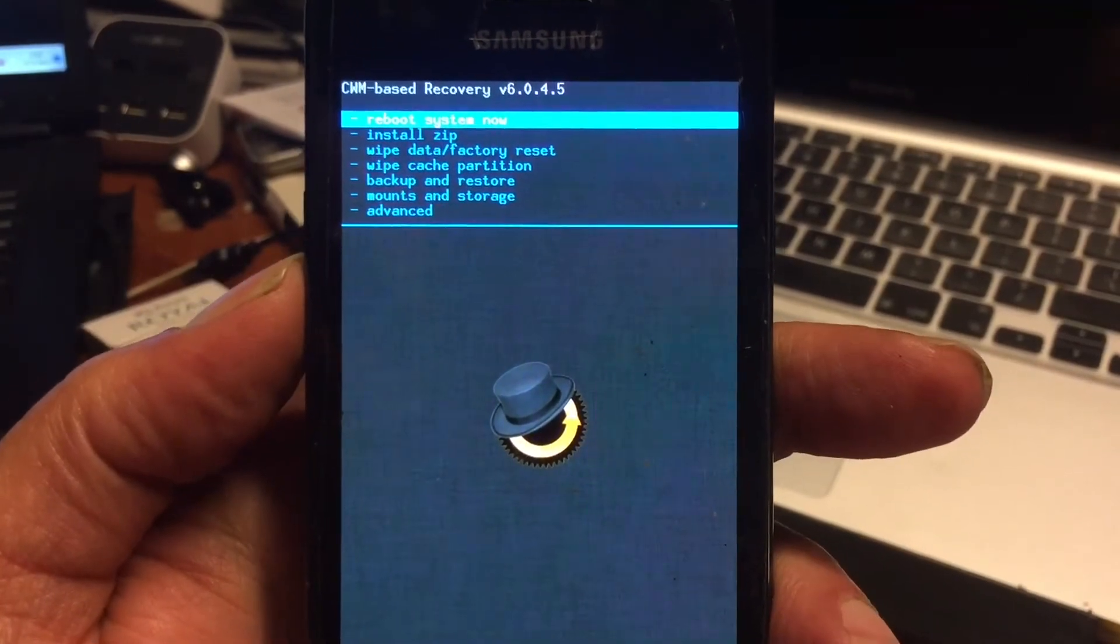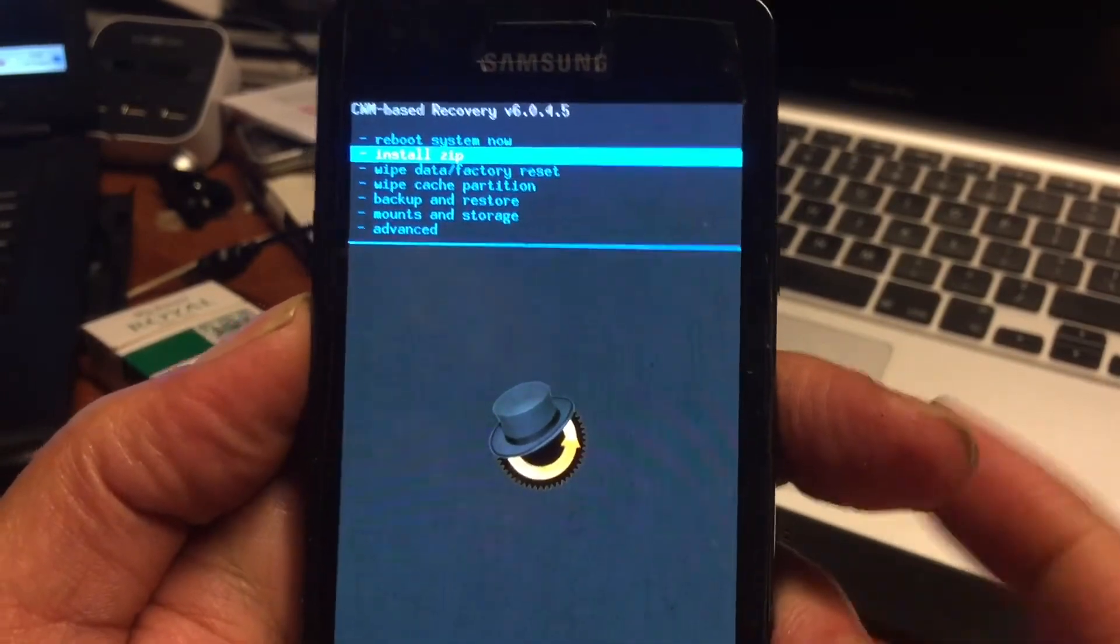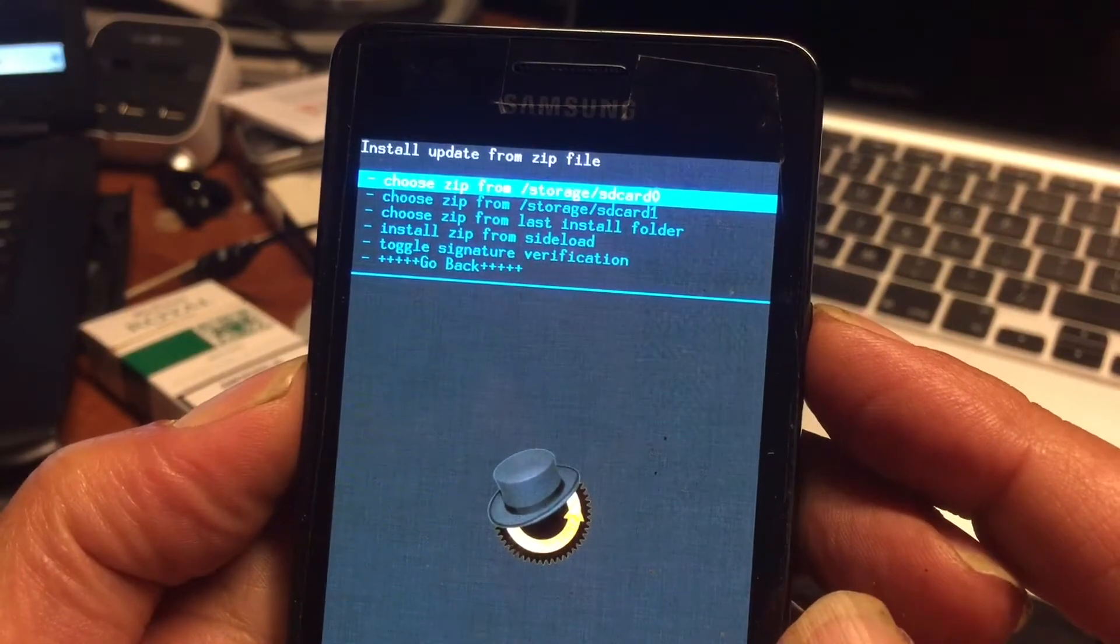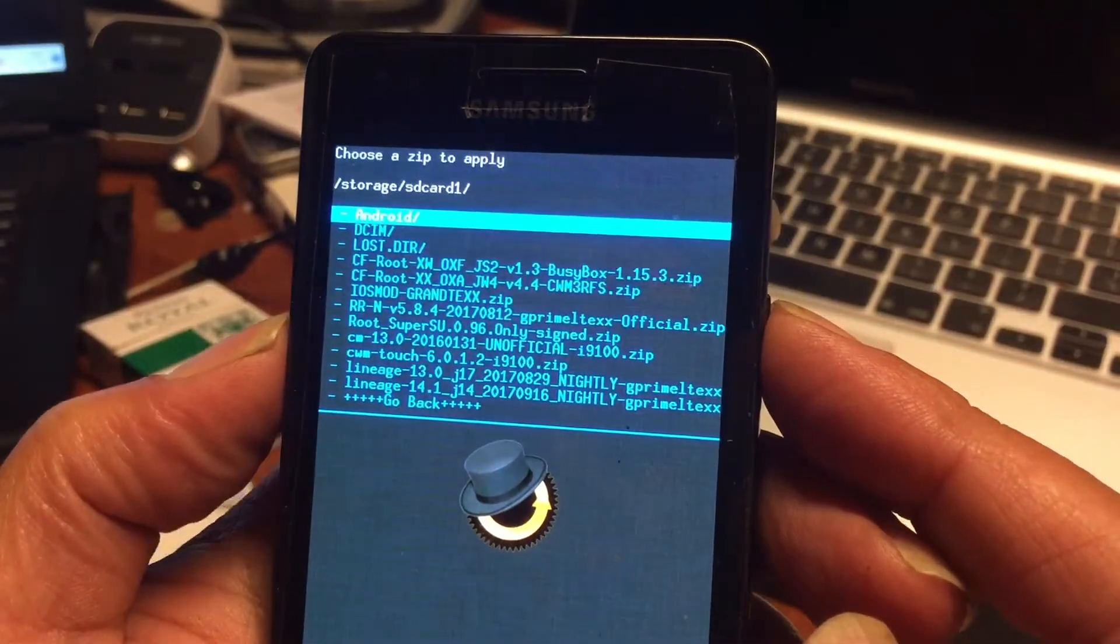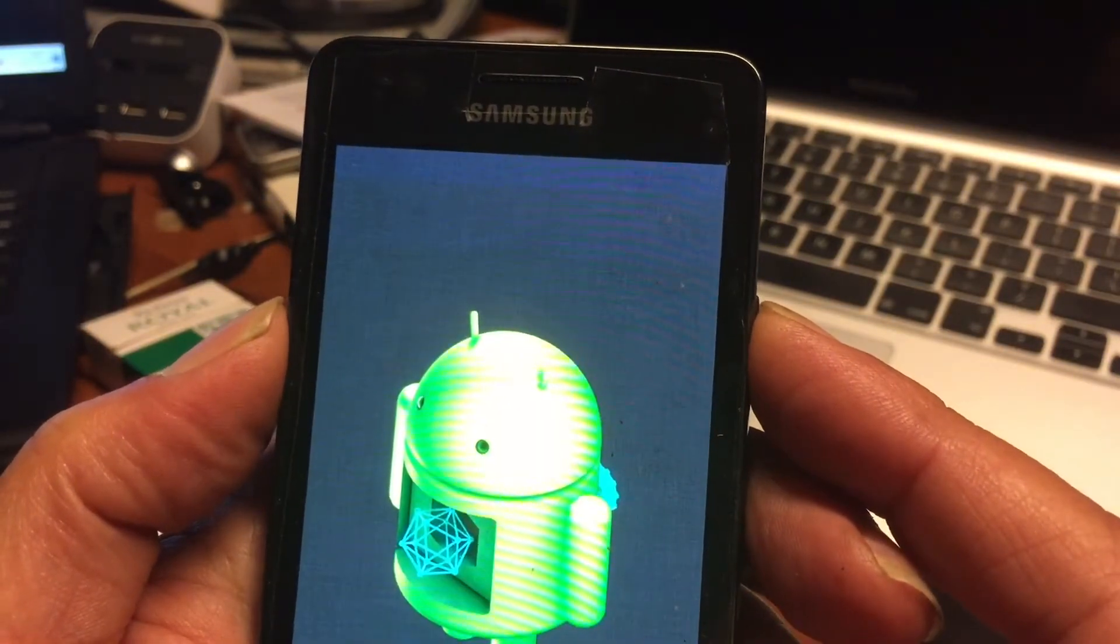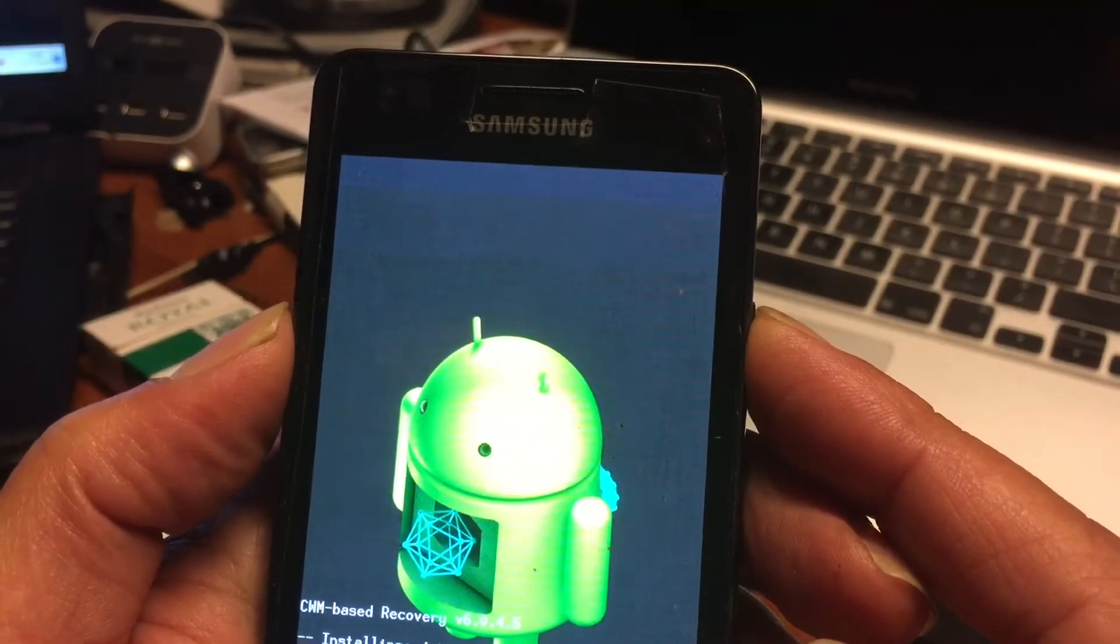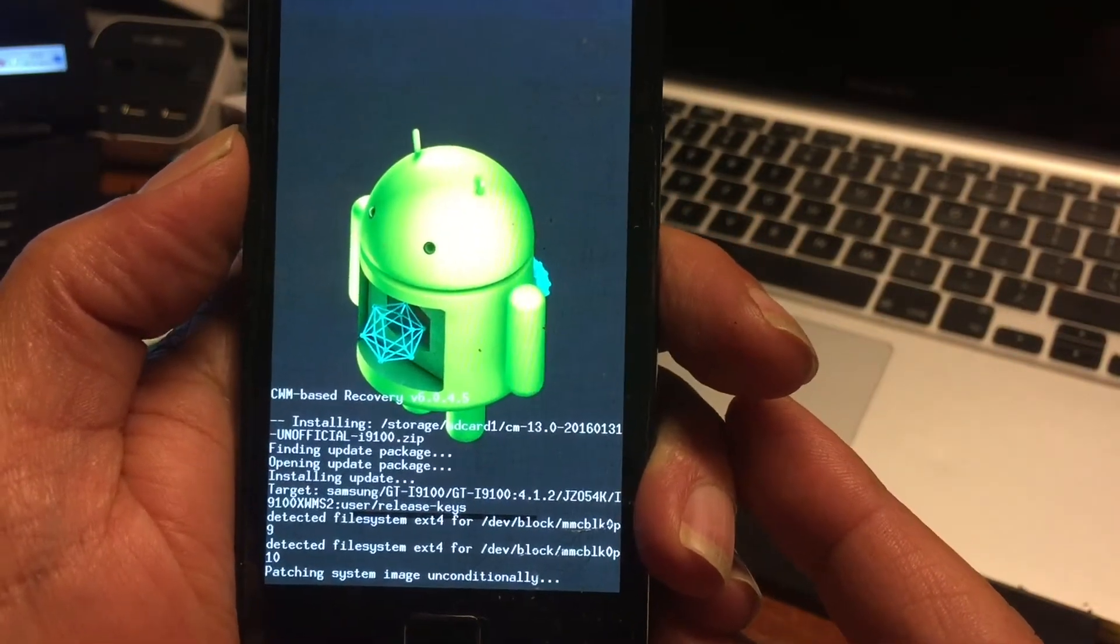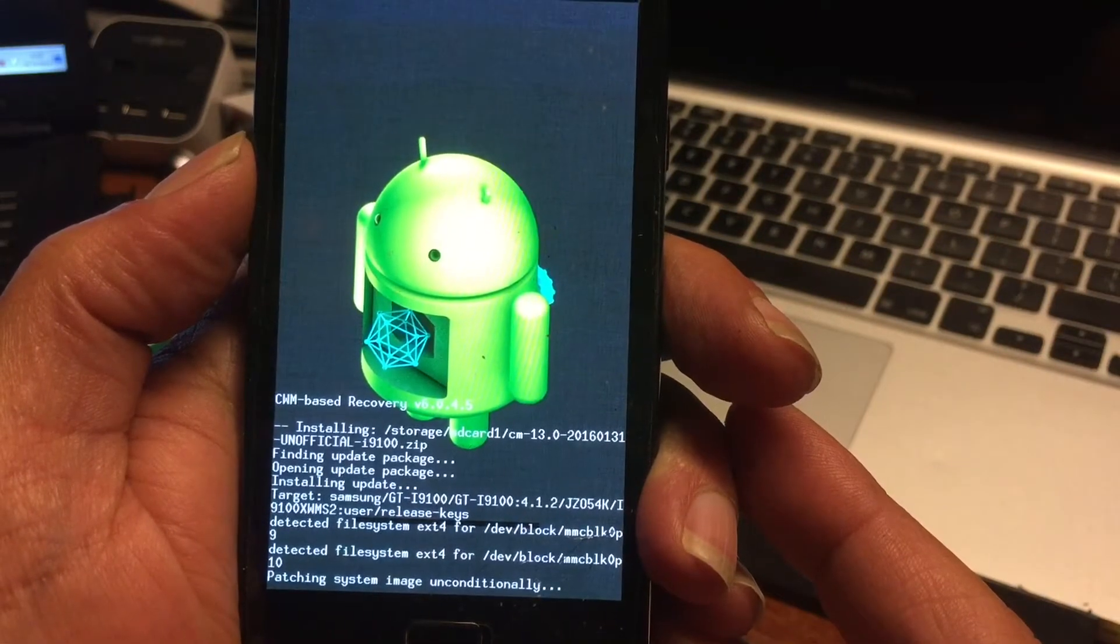We reboot the phone back into recovery and find that we now have a permanent recovery installed. There you can see it, it's ClockworkMod 6.x. We can now safely go ahead and install Android, but I will show you that you will first have to format the system and remove the old Android before you can even think of this, because we will get an error after the verification of the installation of Android 6 build CN13 official.